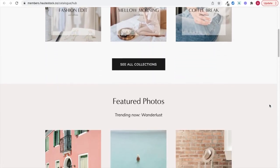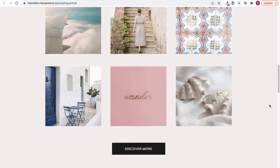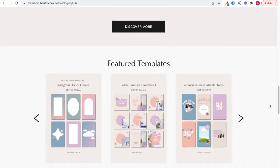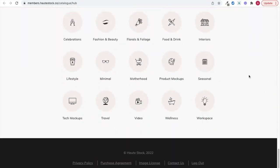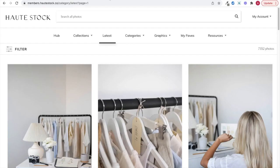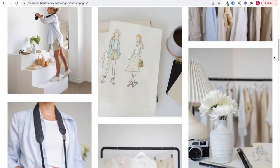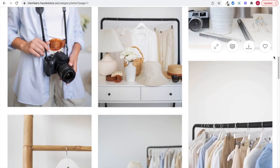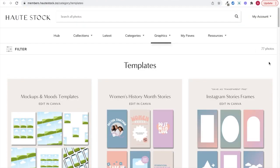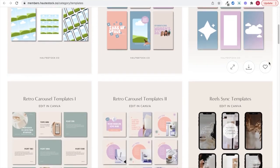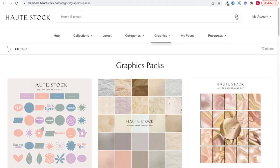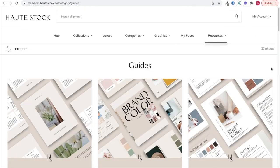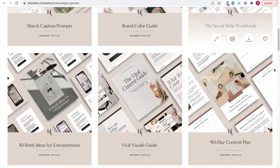This video is brought to you by HotStock, the visual content membership for women entrepreneurs. We help women-owned businesses and brands save time, stress less, and show up online with confidence using our carefully curated stock photos, our customizable templates, designer branding elements, and monthly marketing guides.